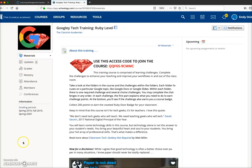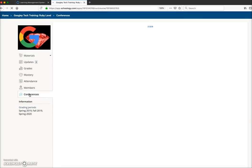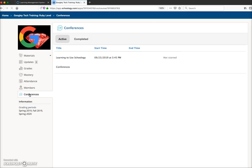Here I am logged in as a student. Students will access the conference the same way by clicking on the Conferences link in the left navigation area. You can see the conference title here — it's listed to start at 3:45, but it says not started, so nothing is clickable yet.